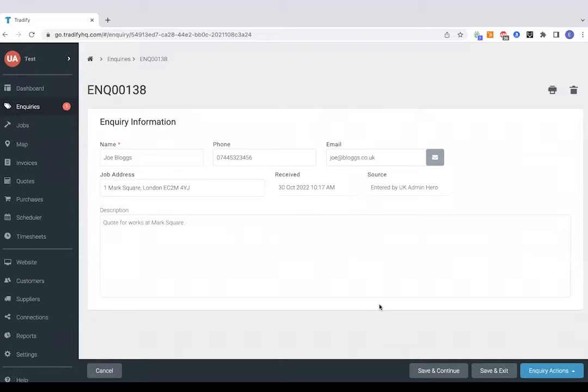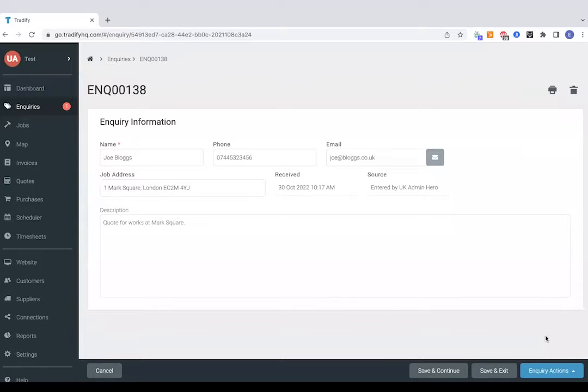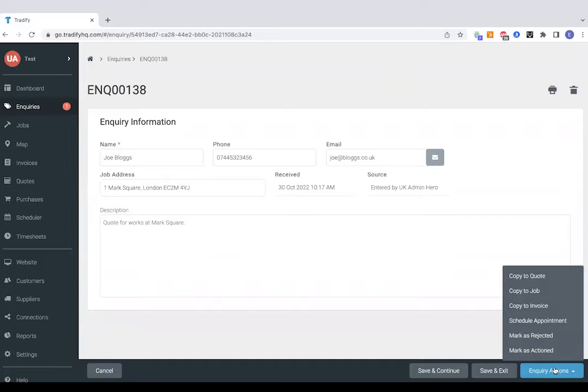This has just pulled through a name, job address, contact details for the potential customer as well as a description of works. So I'll go straight to enquiry actions in the bottom right hand side and this gives us some options as to what that next step is going to be for this particular enquiry.